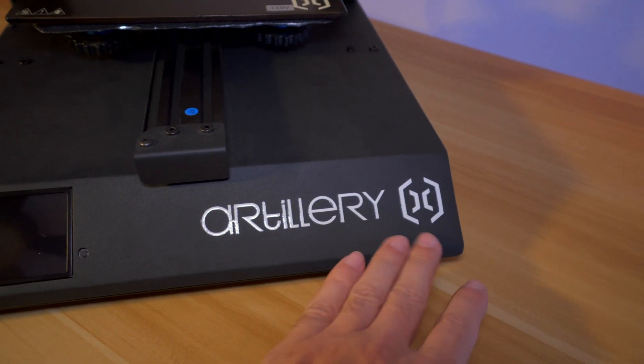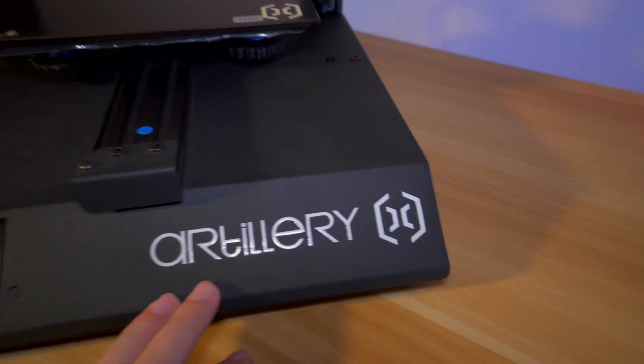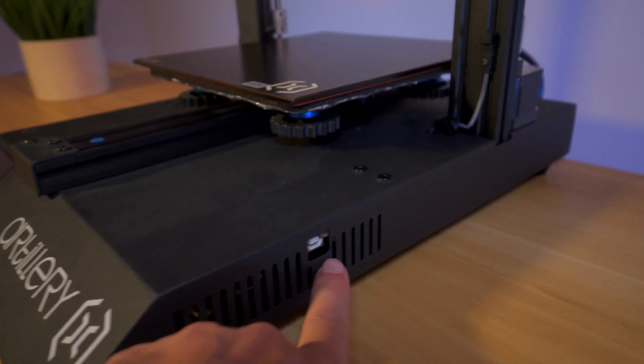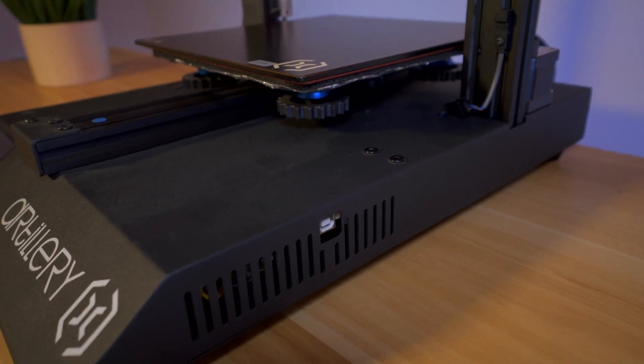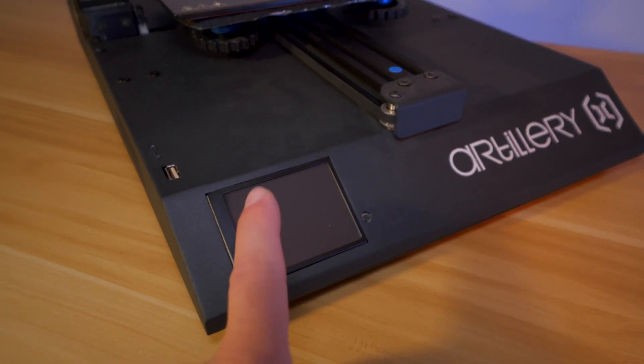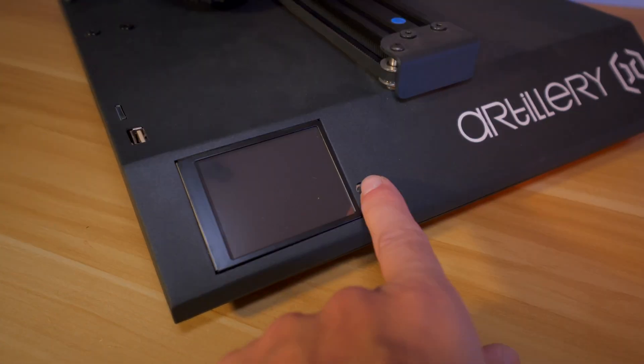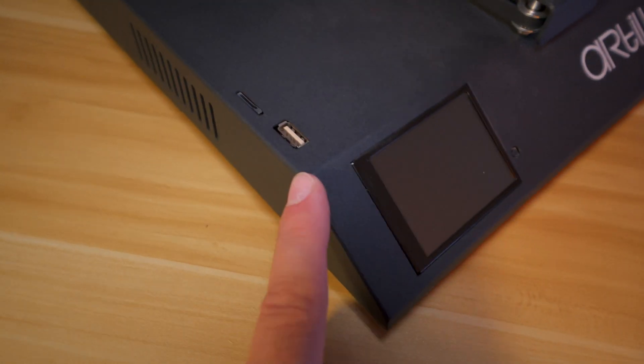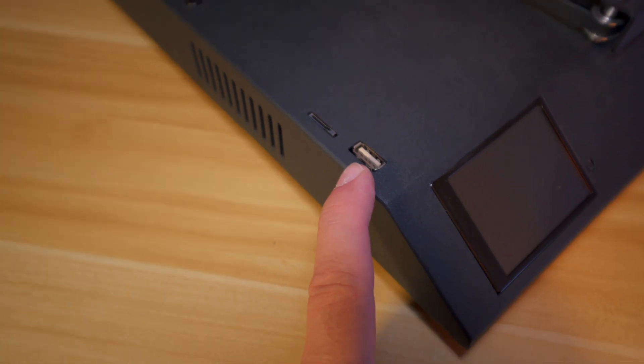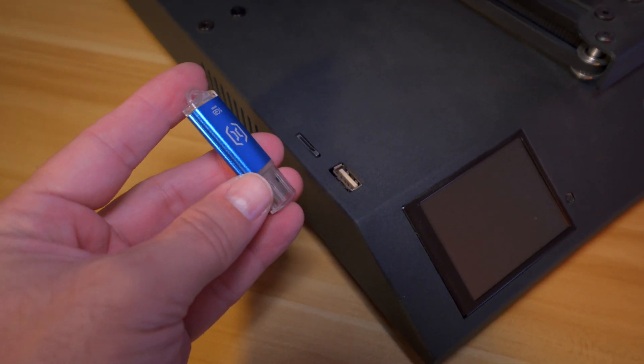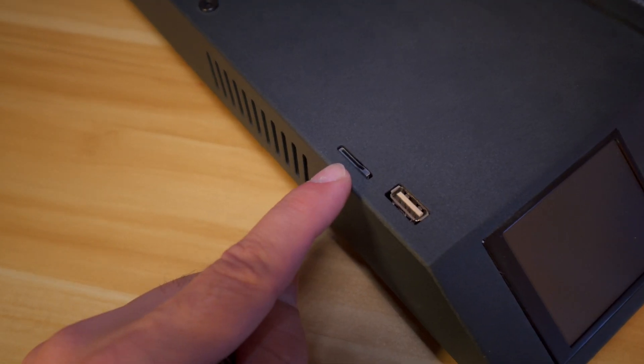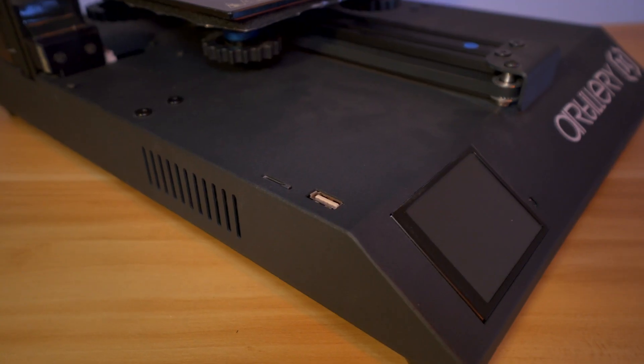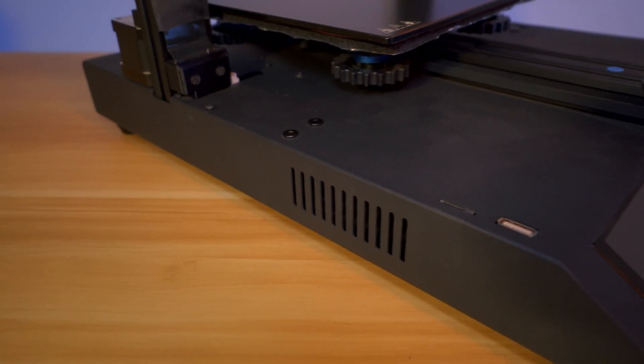On the front of the printer we have a big logo that says Artillery. On the right side we have some venting holes and a USB connection to the computer. On the left side we have a pretty good size touchscreen with a little reset button. Up on the top we have a USB plug for the provided thumb drive and a micro SD card slot if you want to use that route. On the left side it's pretty clean with some venting holes.